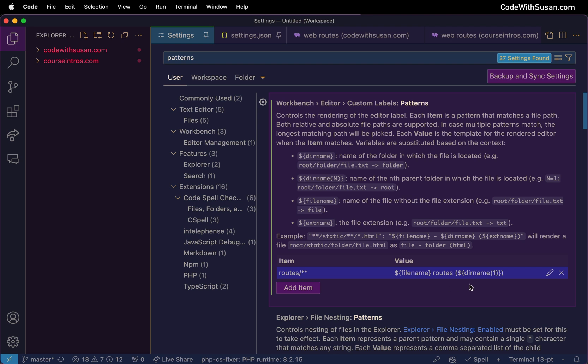And then finally in parentheses I have the directory name but we go up one level. So when we're referencing the directory name we can pass it a number where that number represents the nth parent folder of the file we're currently looking at.